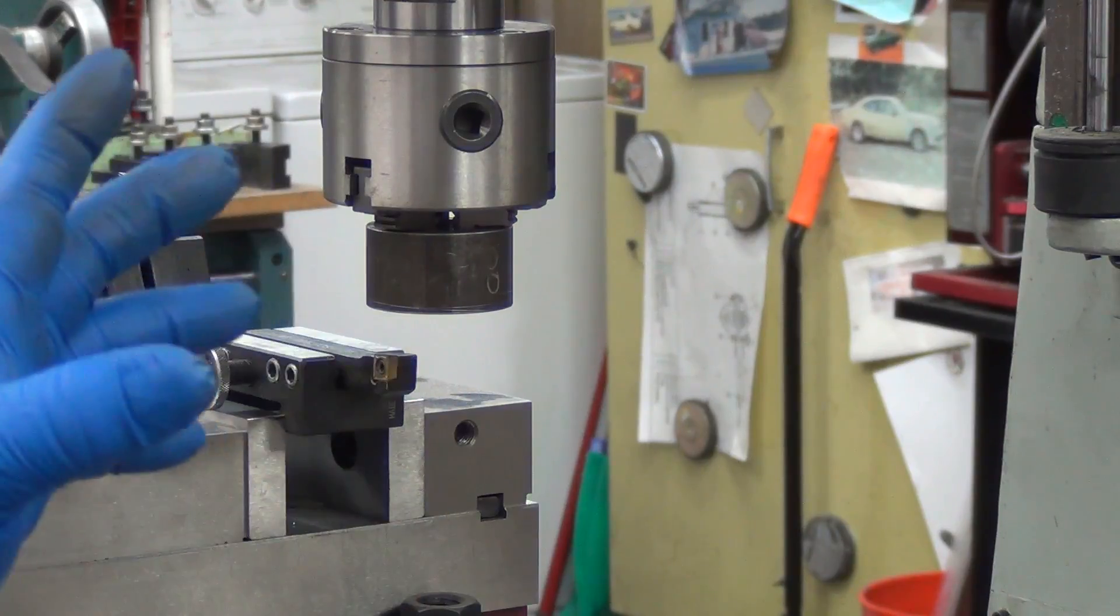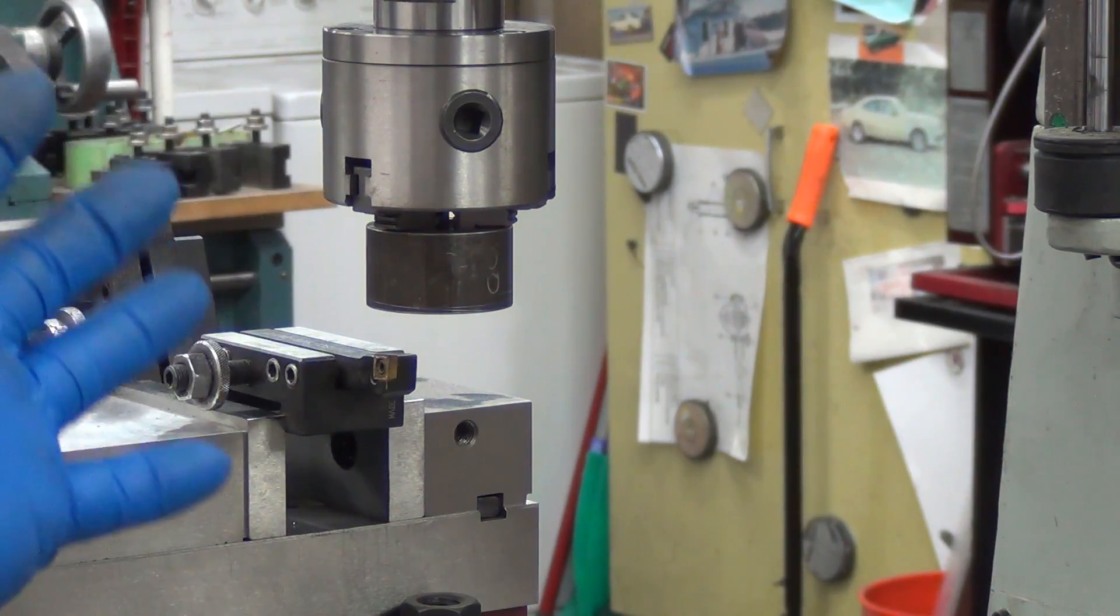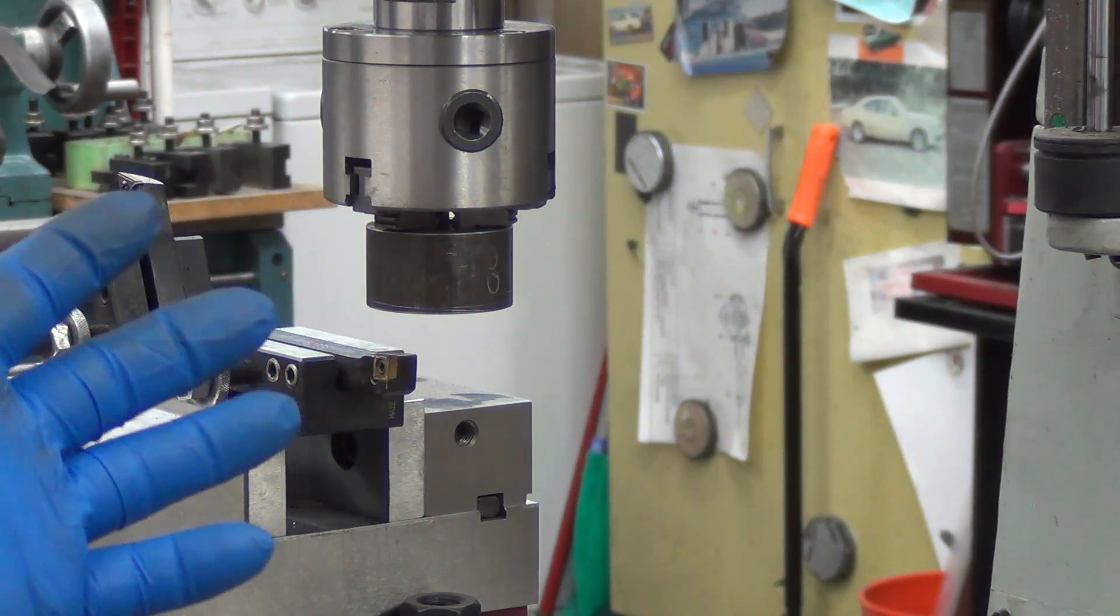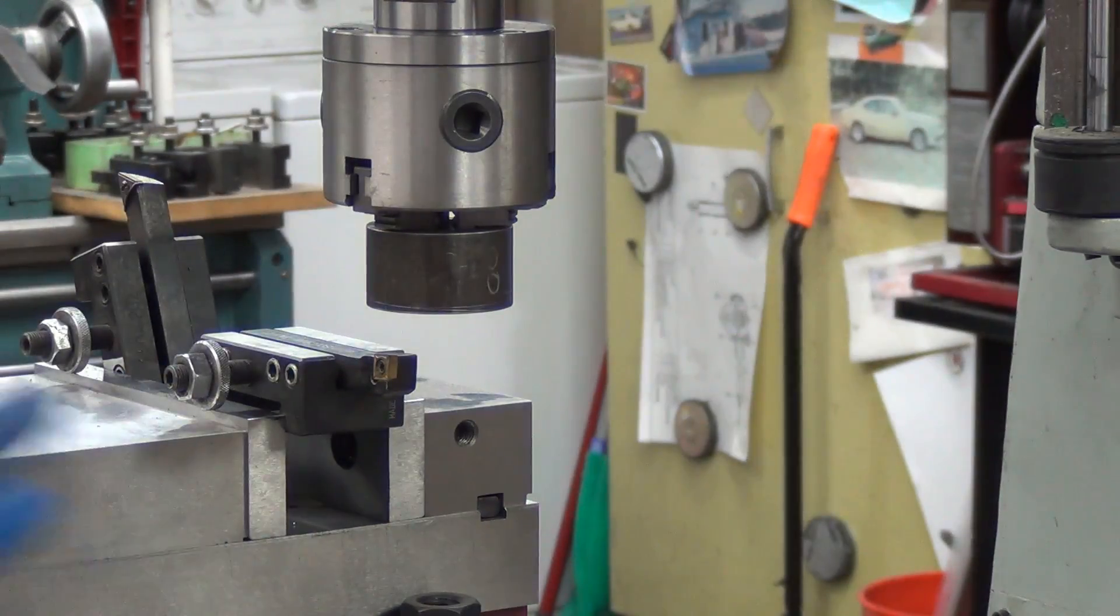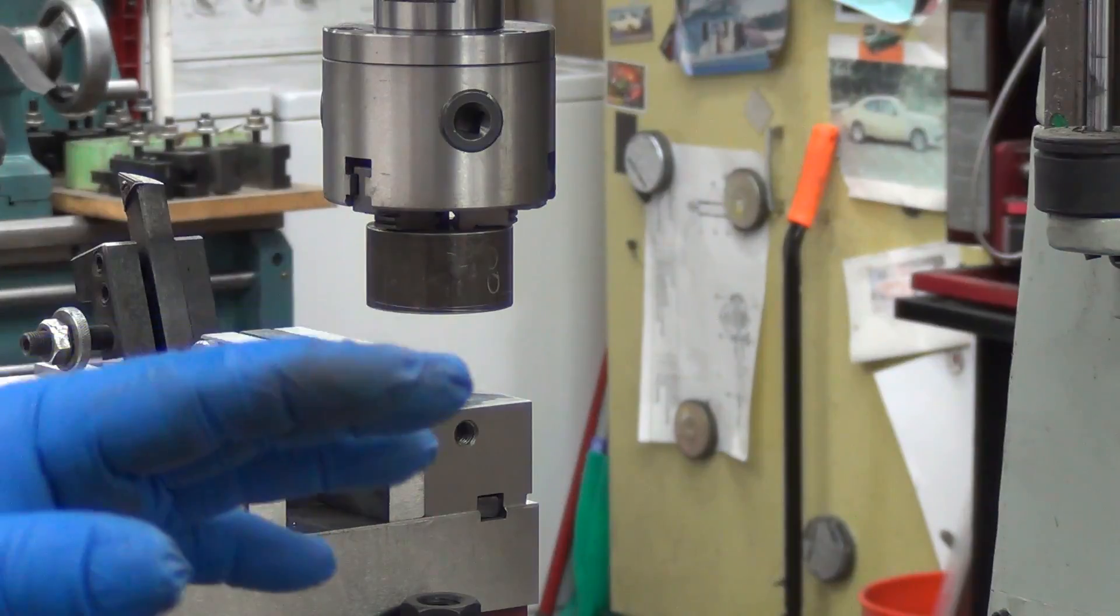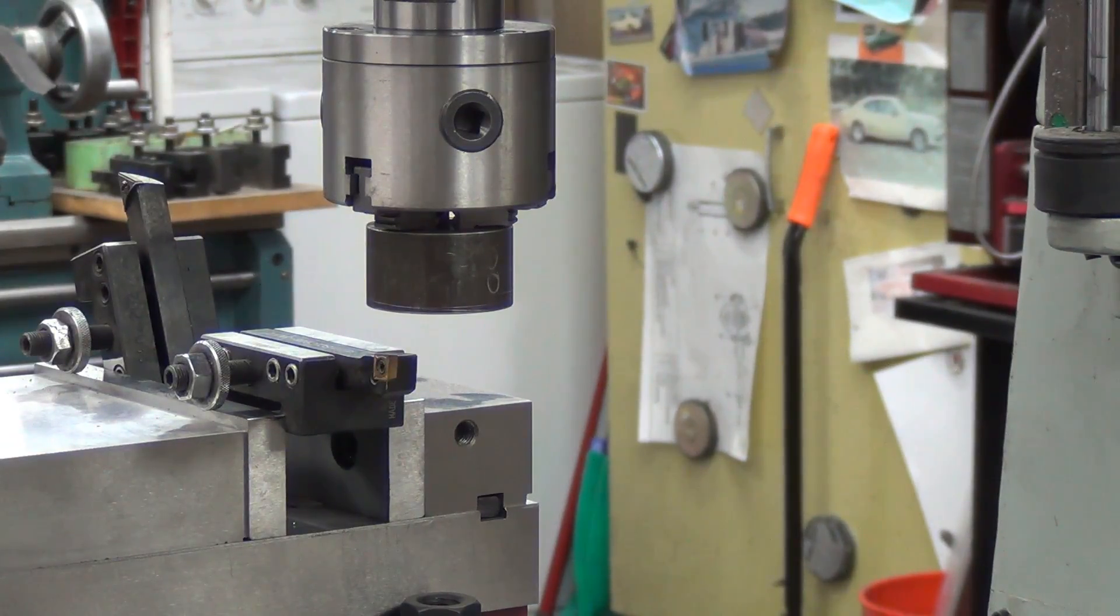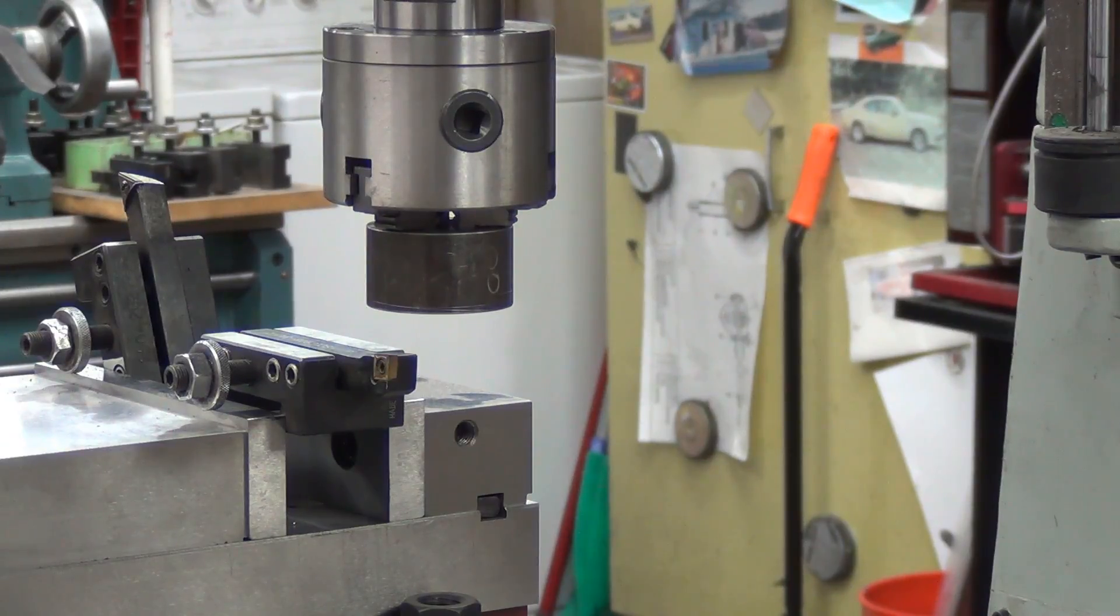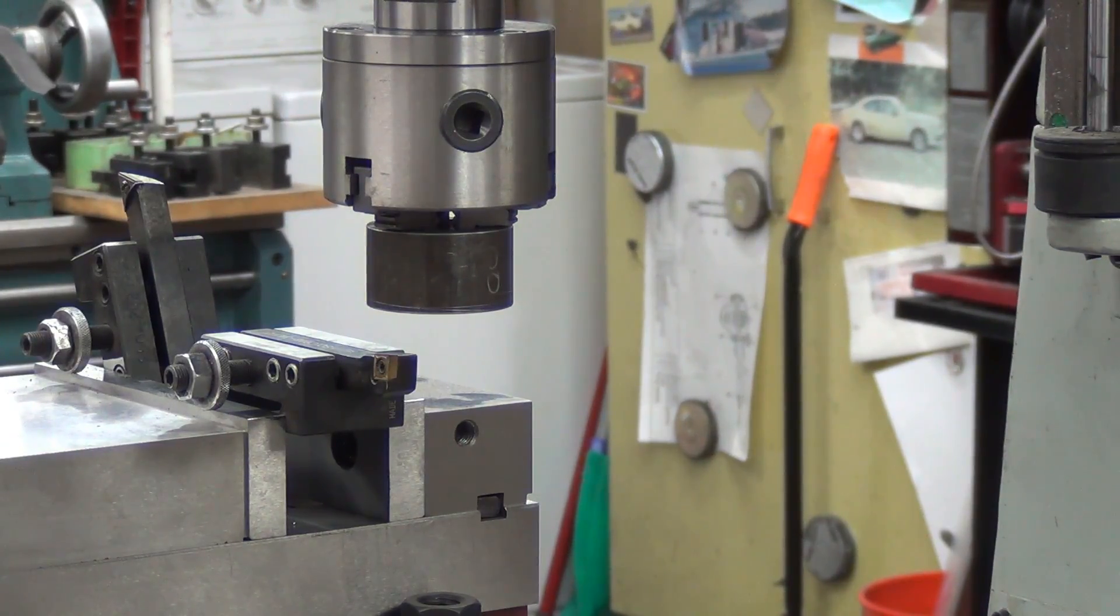I'm only going to be taking about 25 thousandths off. Maybe the first couple of cuts may not even touch. So anyhow, what the hell, let's see what happens here.